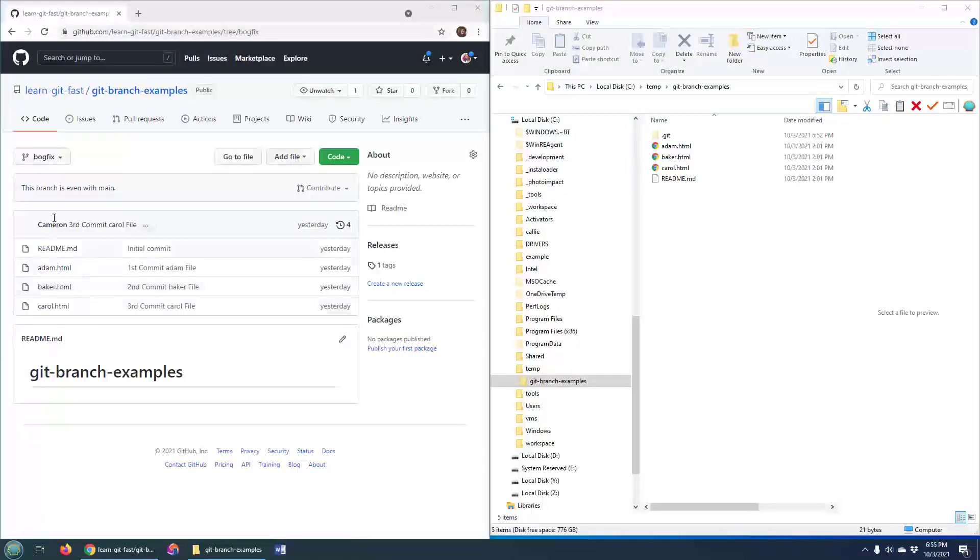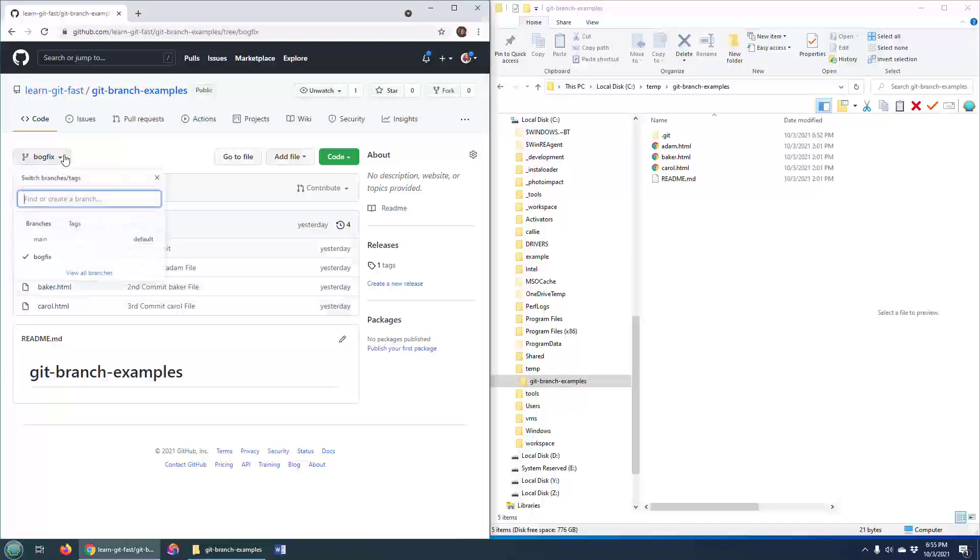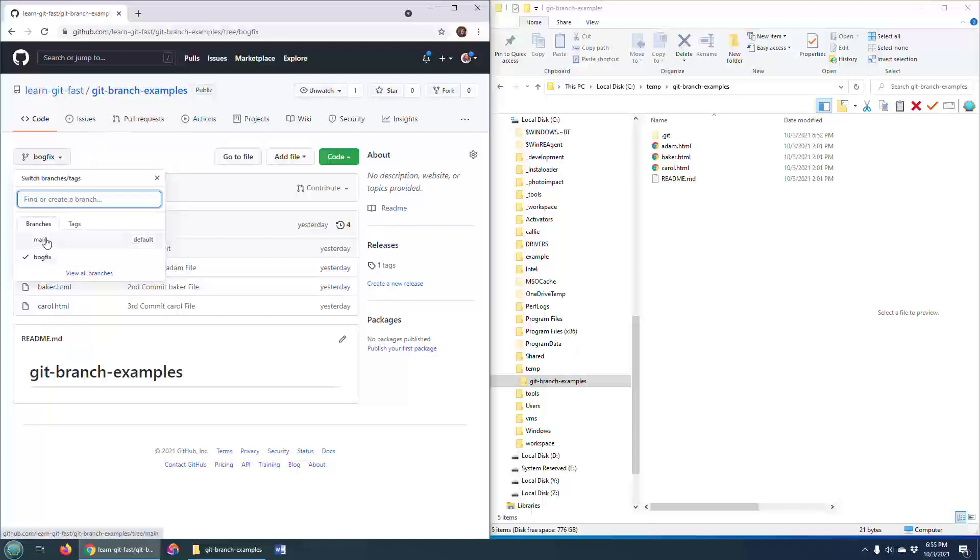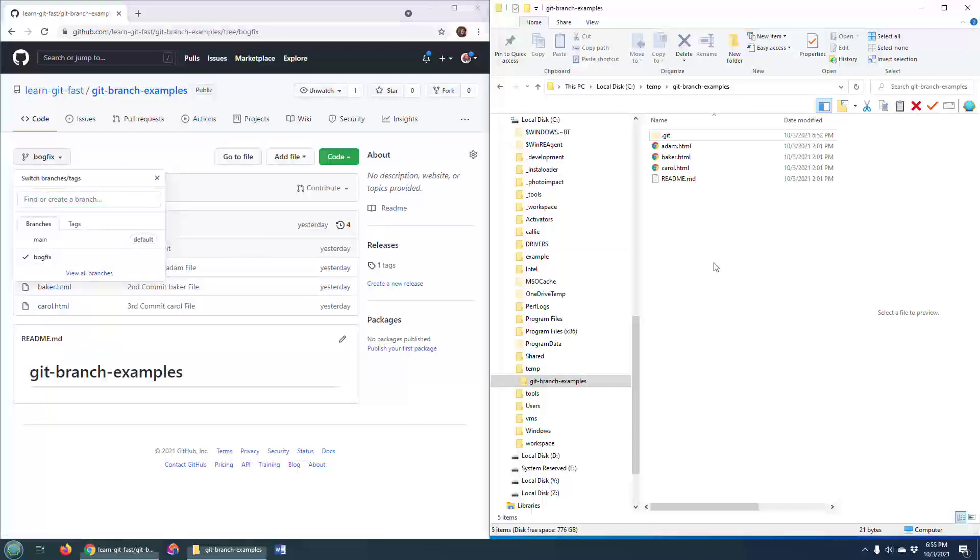So I'd like to show you the problem that we've got here over on GitHub. As you can see, I've got my git branch examples, and I've got the main branch and I've got the bogfix. We are not fixing bogs, we are fixing bugs. I need to rename that branch.